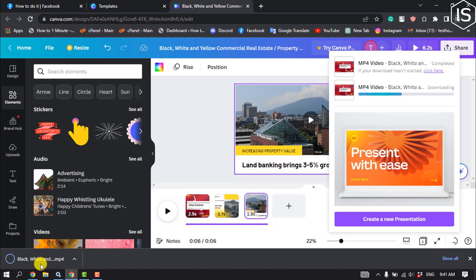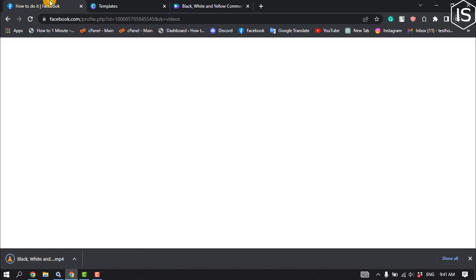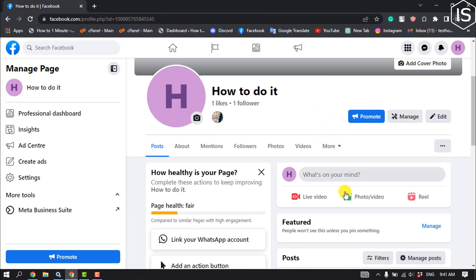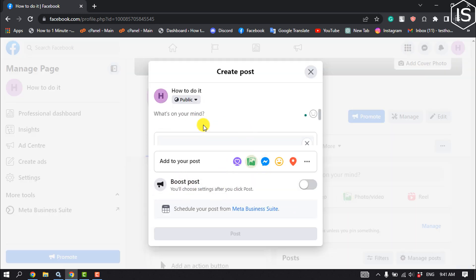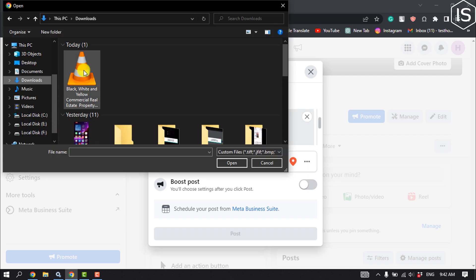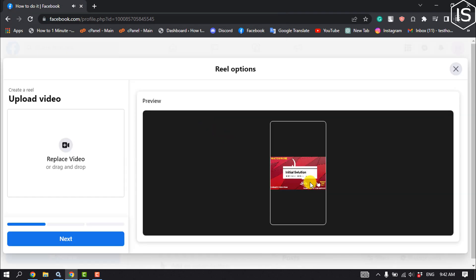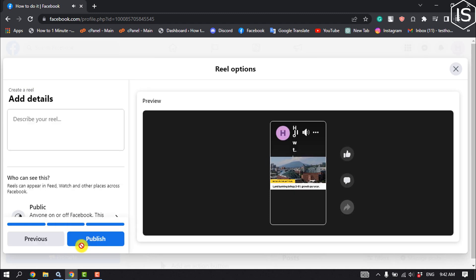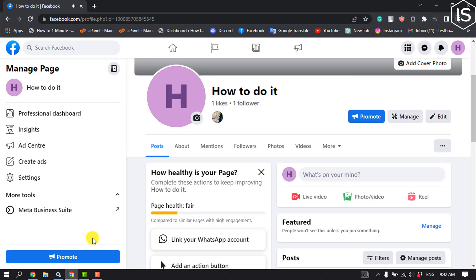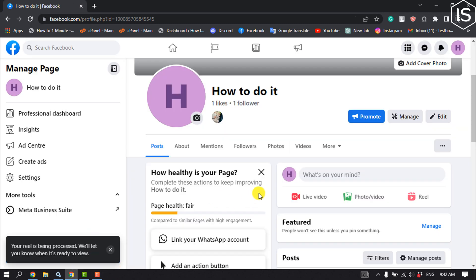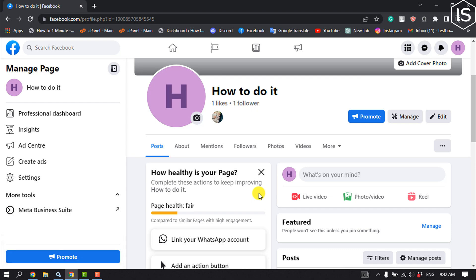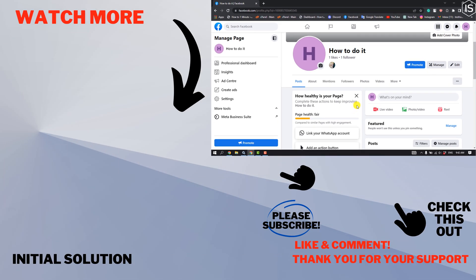Once the slideshow is downloaded, go to your Facebook page. Click on 'Add Photos and Video,' then select your slideshow file. As you can see, the slideshow has been successfully added. That's how we can do it — if you found this video helpful, make sure to subscribe to Initial Solution. See you in the next video.